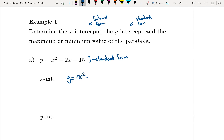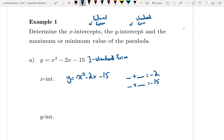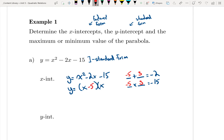For y equals x squared minus 2x minus 15, I need to factor this simple trinomial. I need two numbers that add to negative 2 and multiply to negative 15. Those numbers are negative 5 and positive 3: negative 5 times 3 is negative 15, and negative 5 plus 3 is negative 2. So the factored form is y equals (x minus 5)(x plus 3).